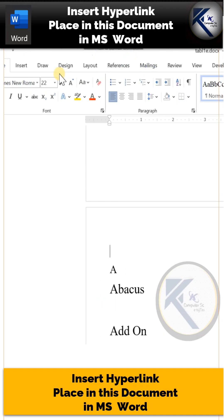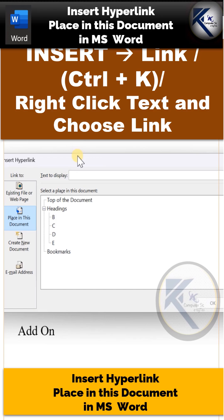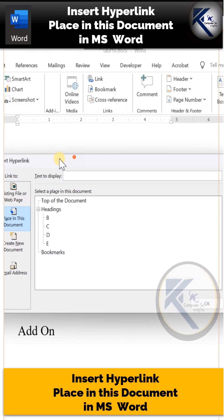you have to press Ctrl+K, or you can choose the Link option from the Insert panel. From the Insert Hyperlink dialog box, ensure that the option 'Place in This Document' is selected.